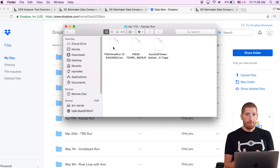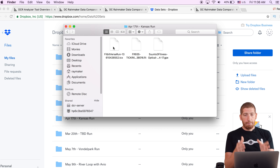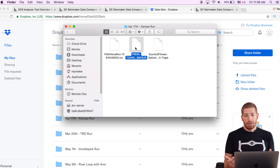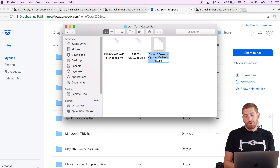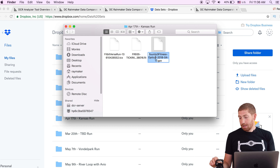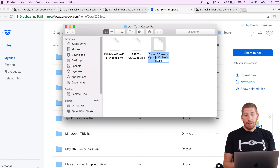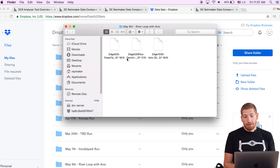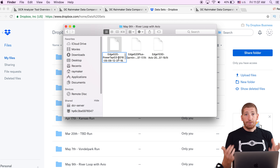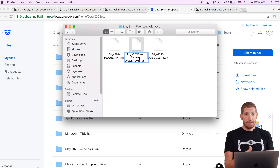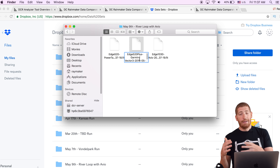What I do is I rename part of the file. I keep the original file name and then I append some information to the front of it. For example, Fitbit Versa run, or Ticker X — telling me it's a Ticker X heart rate strap — or Suunto 3 Fitness optical, telling me I'm using that watch with the optical sensor. For power meter files you might see Edge 520 PowerTap G3, Edge 520 Plus, Garmin Vector 3, and if heart rate matters I'd add Ticker X as well.